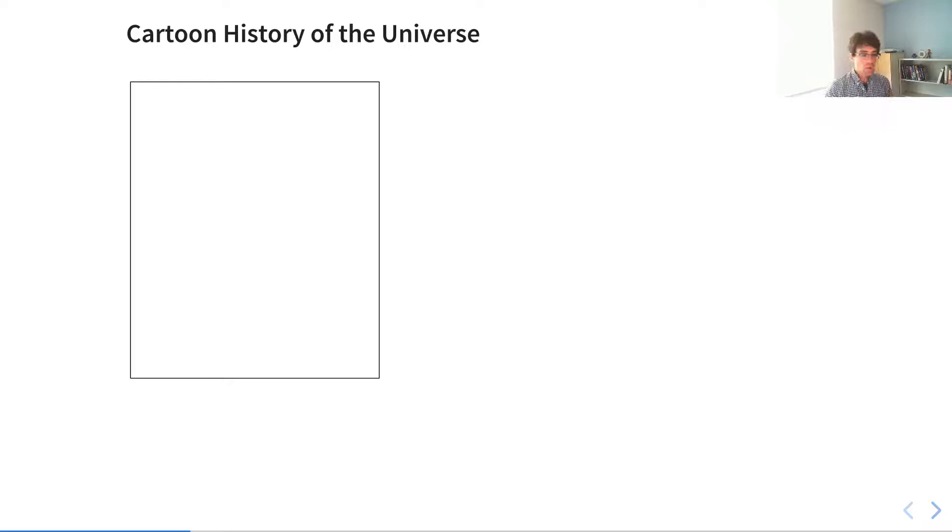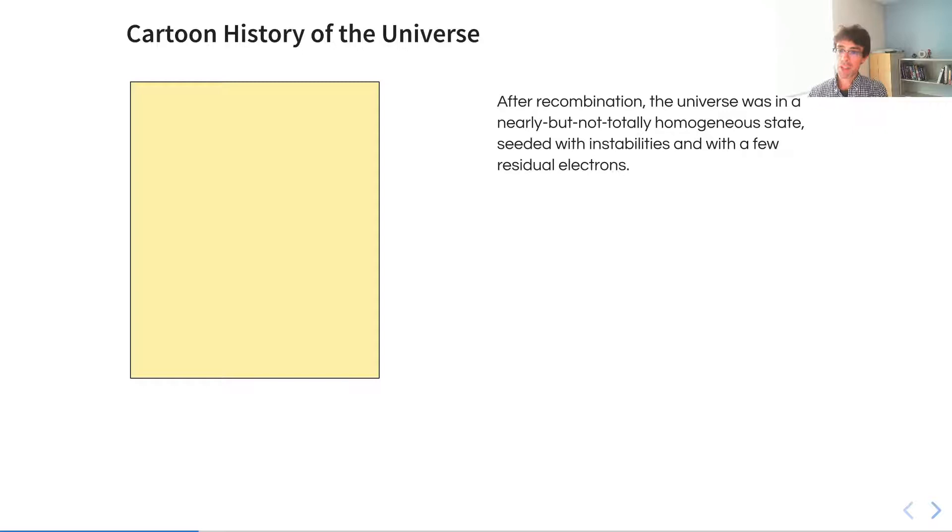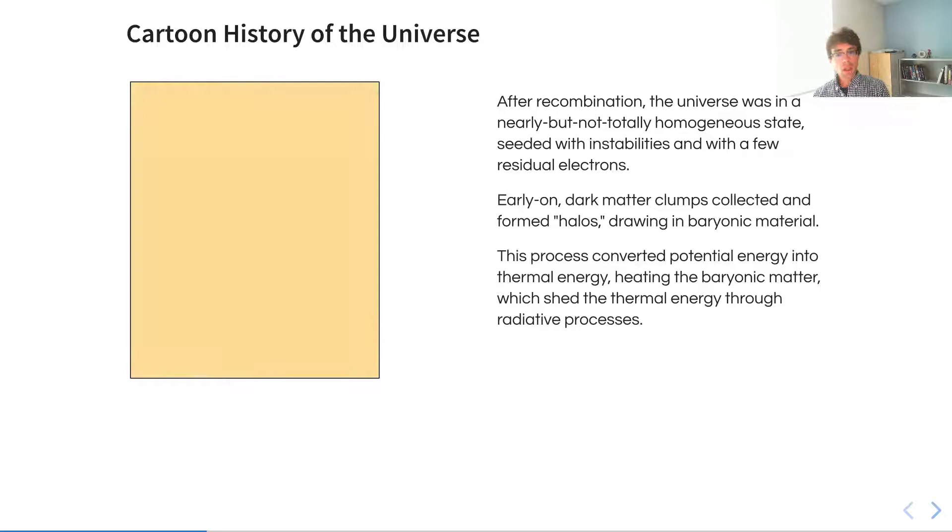Before I get too far in, I want to give a cartoon history of the universe in order to situate us here. After recombination, when the universe had expanded, all the free electrons had gone back onto their atoms, the universe was in a nearly but not completely homogeneous state, seeded with instabilities and a few residual electrons.